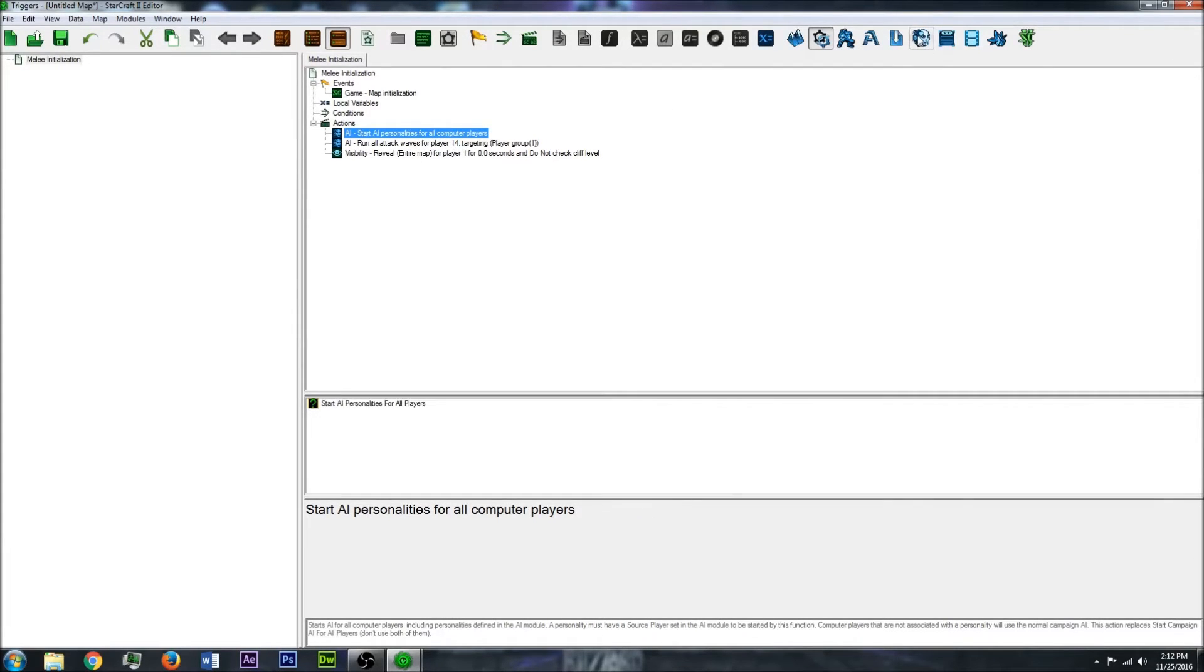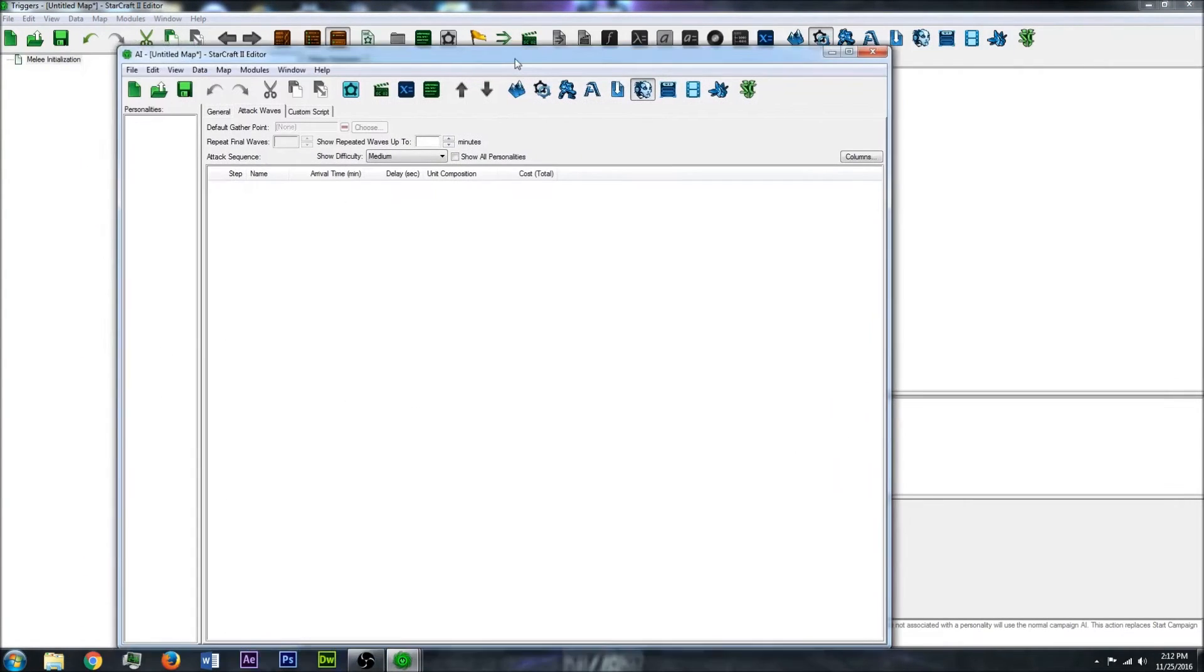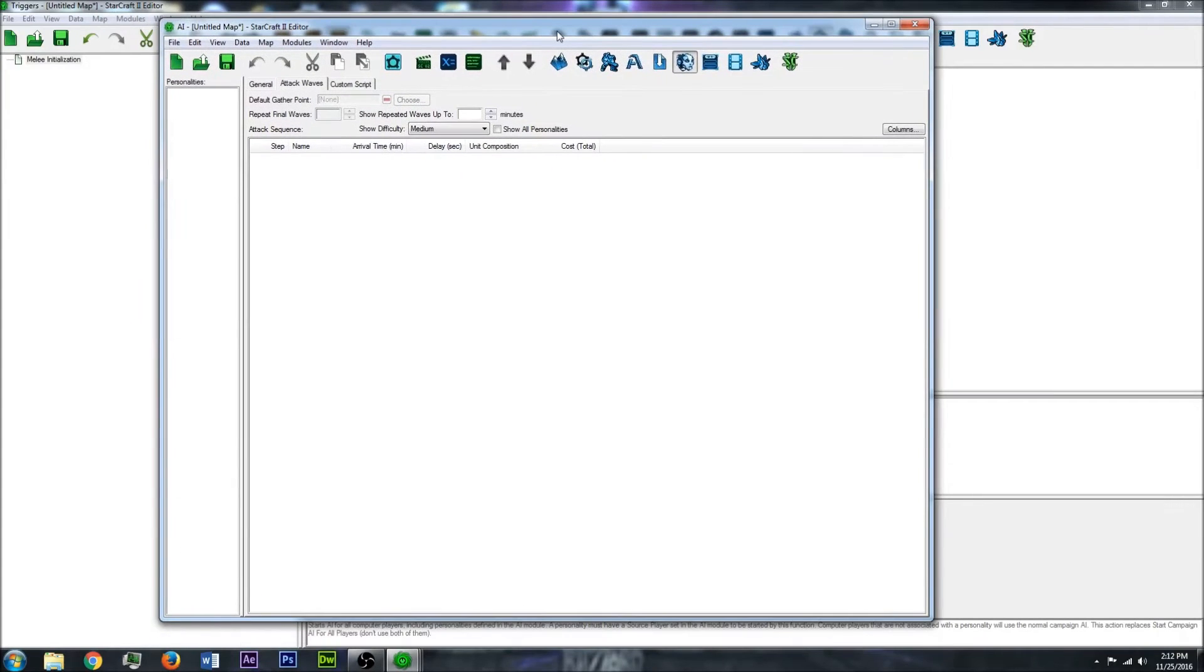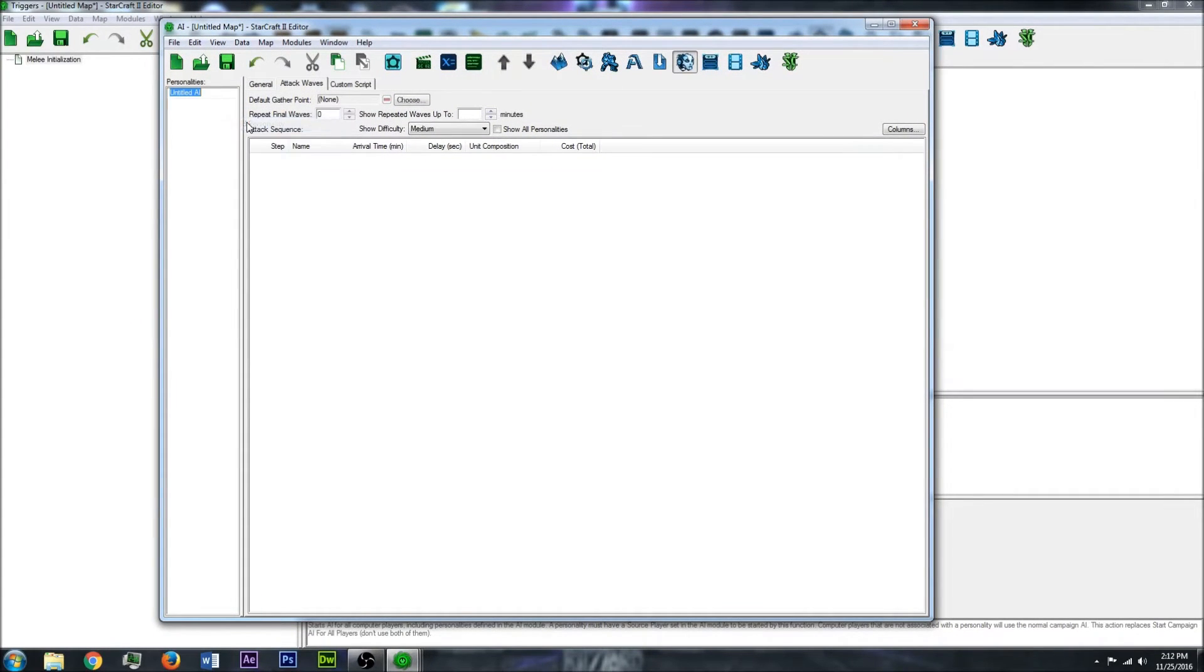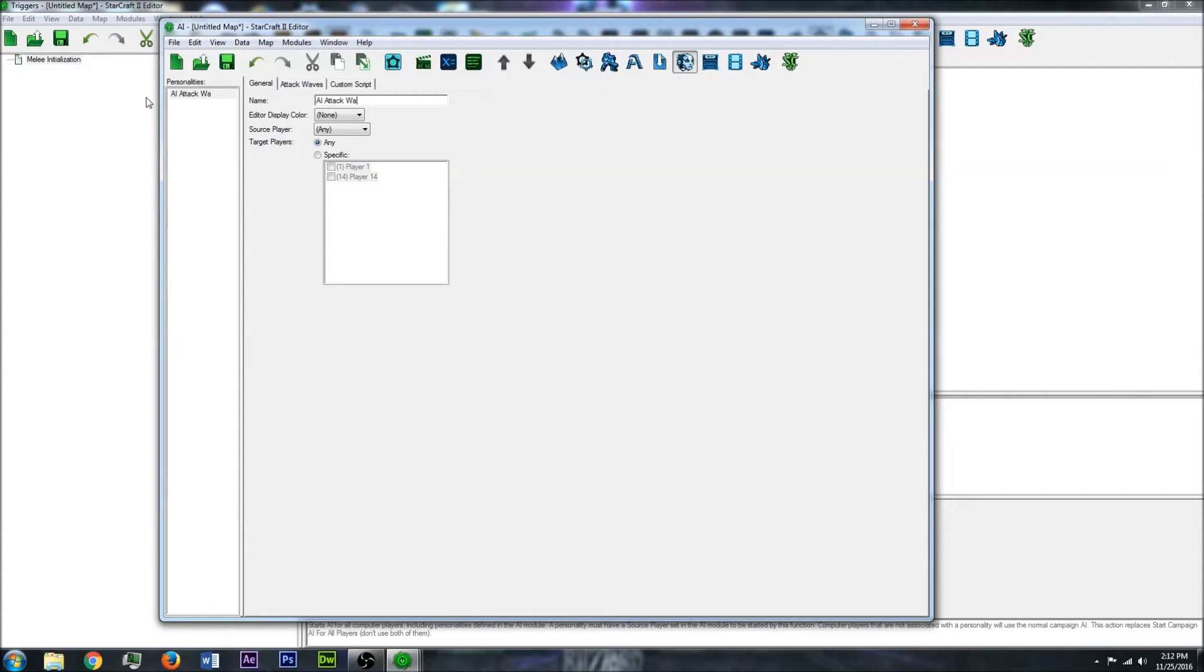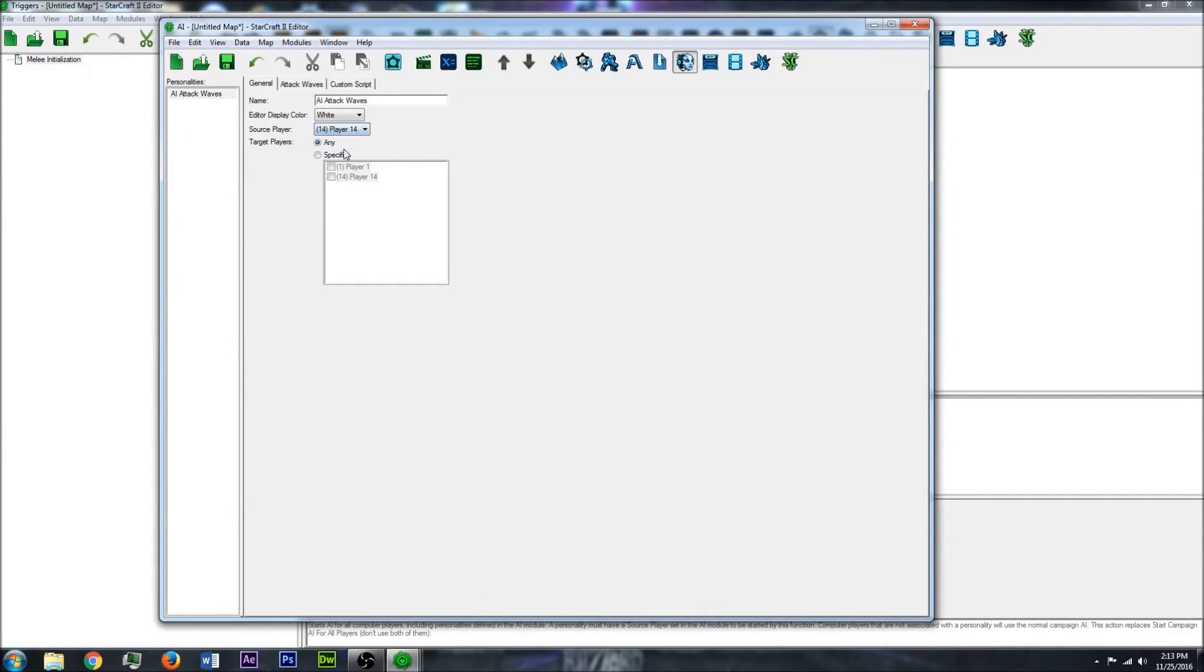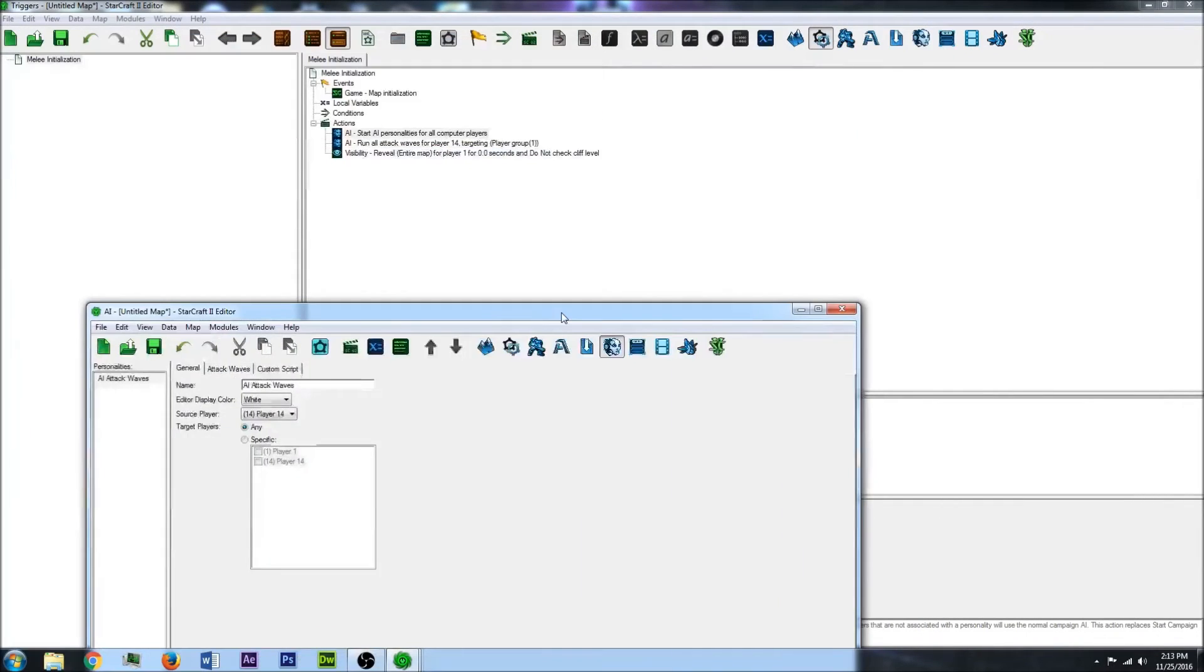So now what you want to do is go up to the top and go to the AI Editor. This will open this pop-up. So what you want to do is add a new personality. Under the general tab, you can name it whatever you want. You can name it AI Attack Waves, that'll work. You can put it whatever color you want, maybe white. And the source player is the player that will be sending the enemy units, so that will be player 14. The target players specified in the triggers, which we did over here.